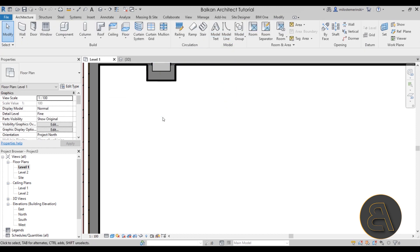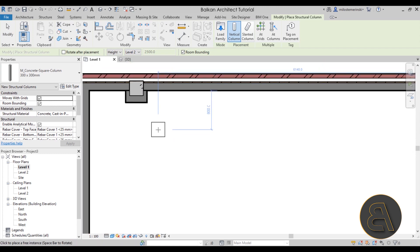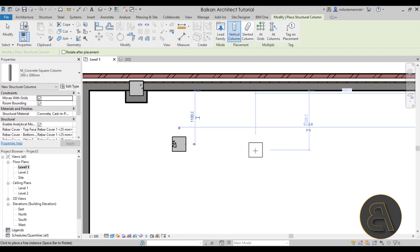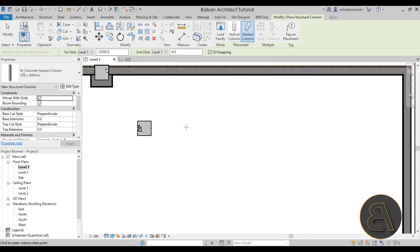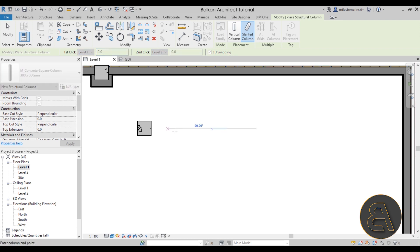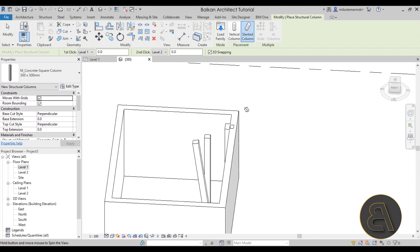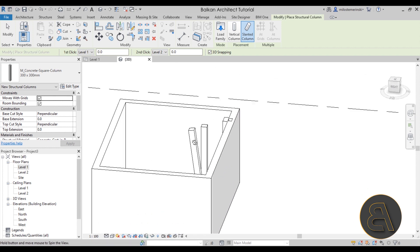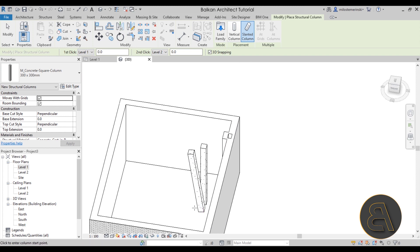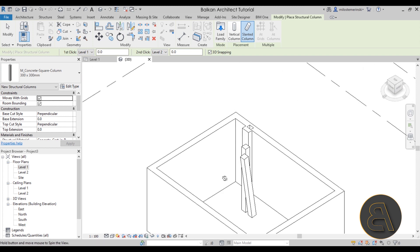If you go to the Structural Column, you'll notice many more options. There's the Vertical Column — a regular vertical column — and also a Slanted Column, which lets you set Level One and Level Two positions: the first click sets the base and the second click sets the top. So if I set the first click at Level One offset zero and the second click at Level Two offset zero, click once here and once there, then go into 3D — you can see it goes from Level One up to Level Two but is slanted by the distance I created. That's the slanted column option.